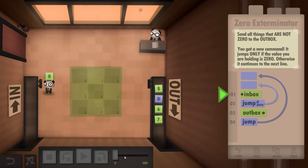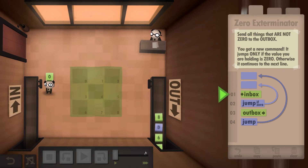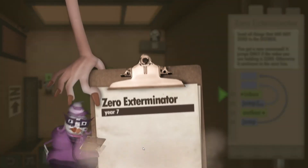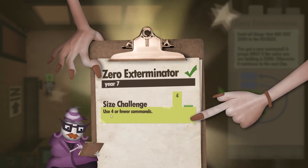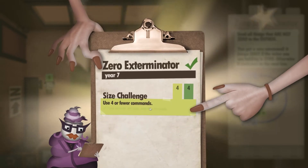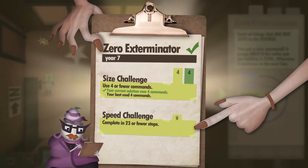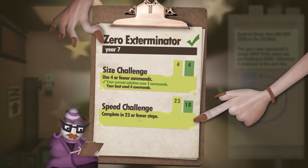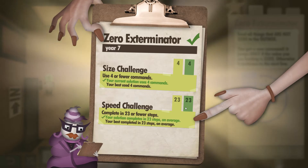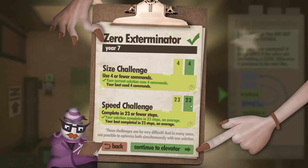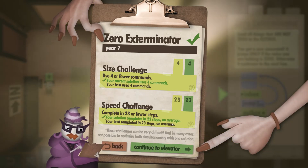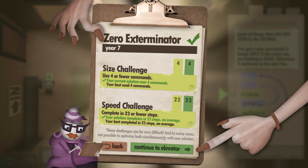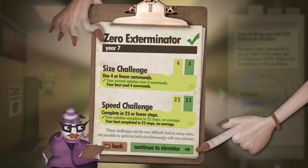I'm going to just fast forward it to get this done quickly, and you can see we're completely finished. As for the size, we used four or fewer commands — we only used four — and for the 23 or fewer steps, we did it in exactly 23 steps. So we met both requirements. I hope you found this helpful and I will see you around.